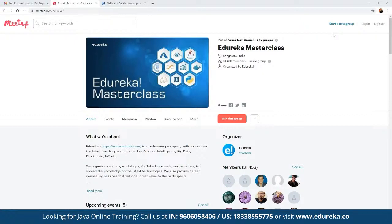The best part about these webinars is they are absolutely free — no charges involved. To get notified on the entire schedule planned for the month, you can directly click on the option which says 'Join this group' and you will be notified with the entire schedule planned for the month.